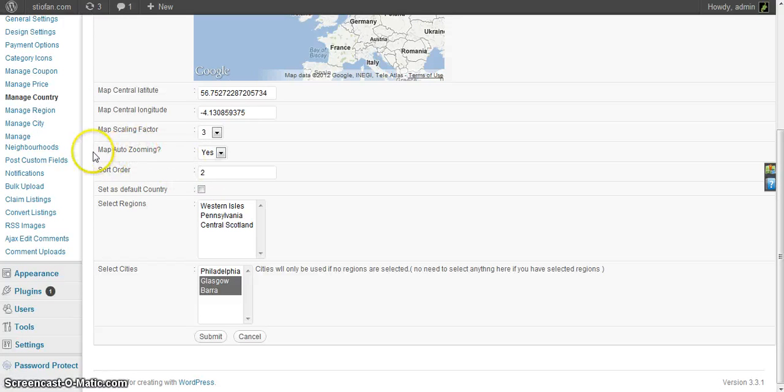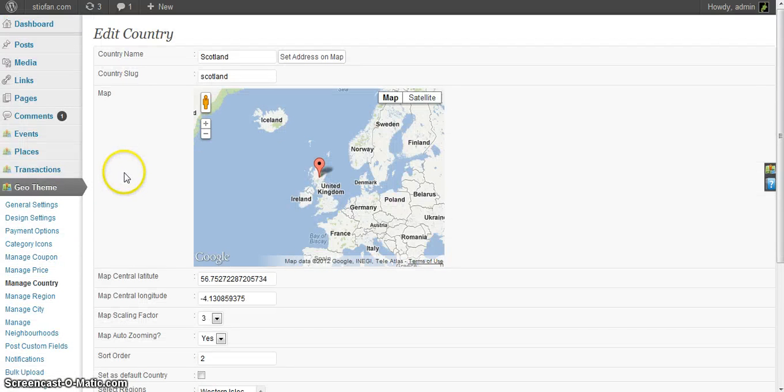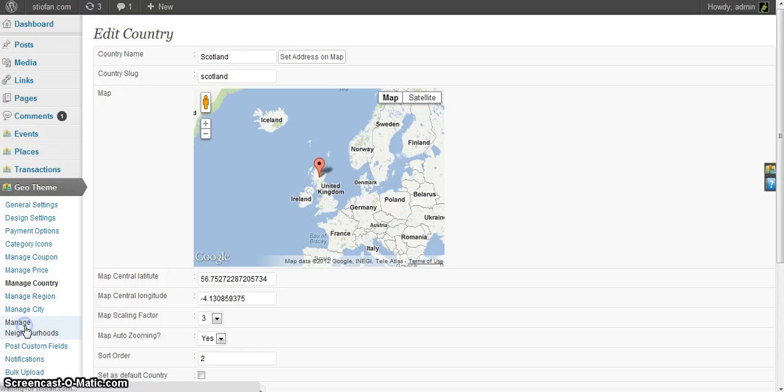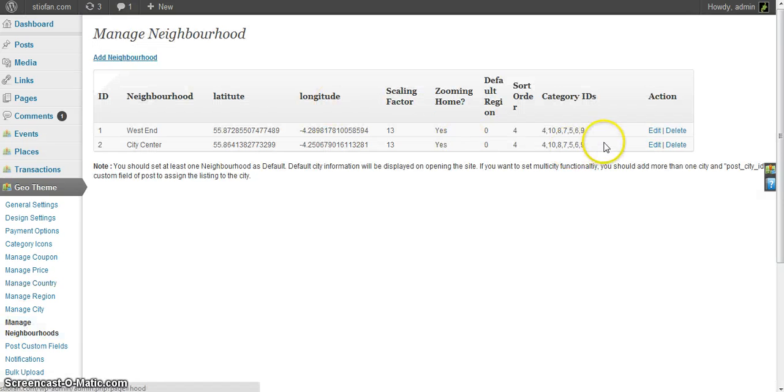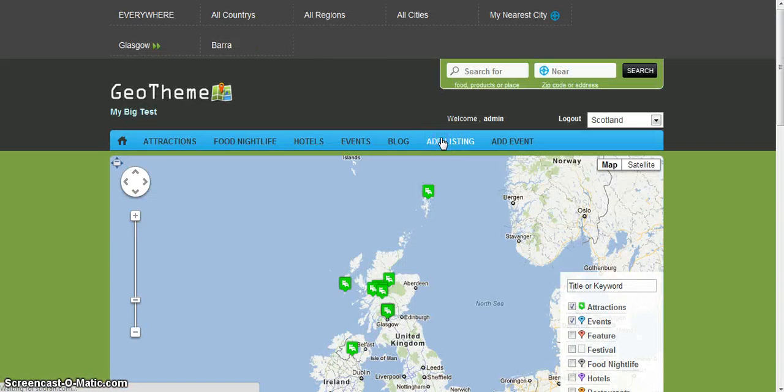You can also set the auto zoom settings for each individual country or region, and same with the neighborhoods. All the menus are pretty much the same. Let's see how it looks when you add a listing.